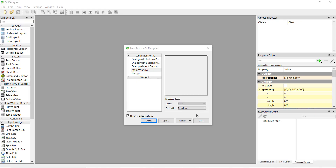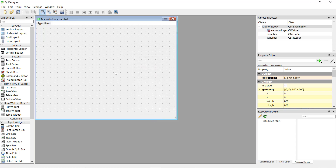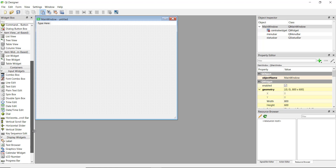Welcome back to this PyQt5 video series. Today we are going to be learning how to add an image to your window and also how to change an image whenever a button is clicked. We are going to start with a simple main window and inside that we are going to add an image. How do you add an image inside PyQt5? It's actually quite unique.